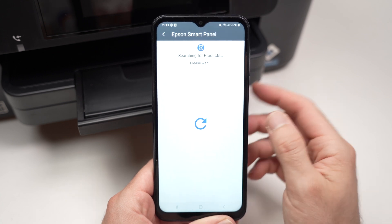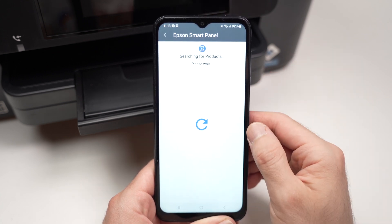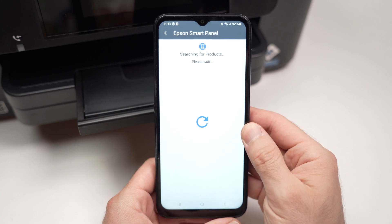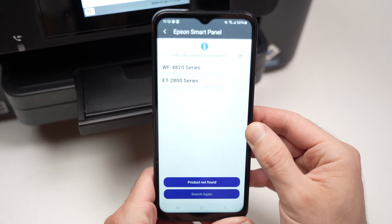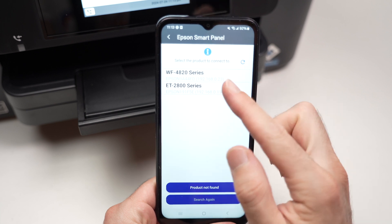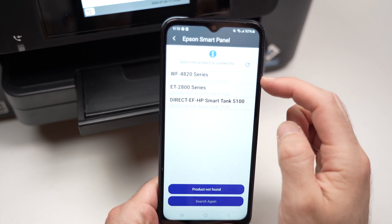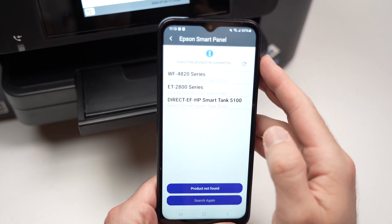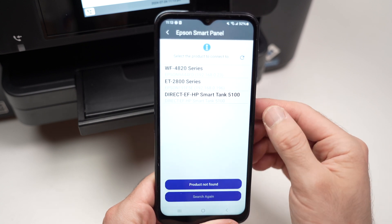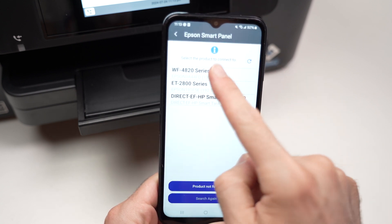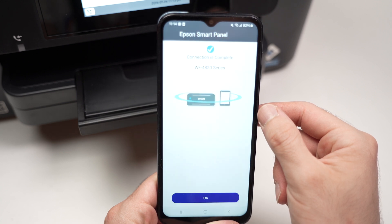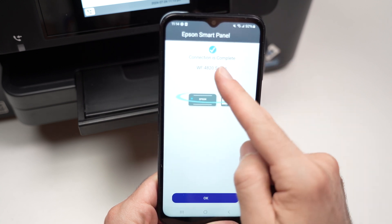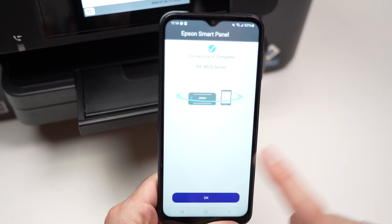After entering the app it will start searching for your printer. Make sure your printer is obviously turned on. After a while you should see over here your printer name appearing in this list. The smartphone and the printer needs to be connected to the same Wi-Fi network. Once you see it, simply tap on it. You will get this message: connection is complete. Then press OK.